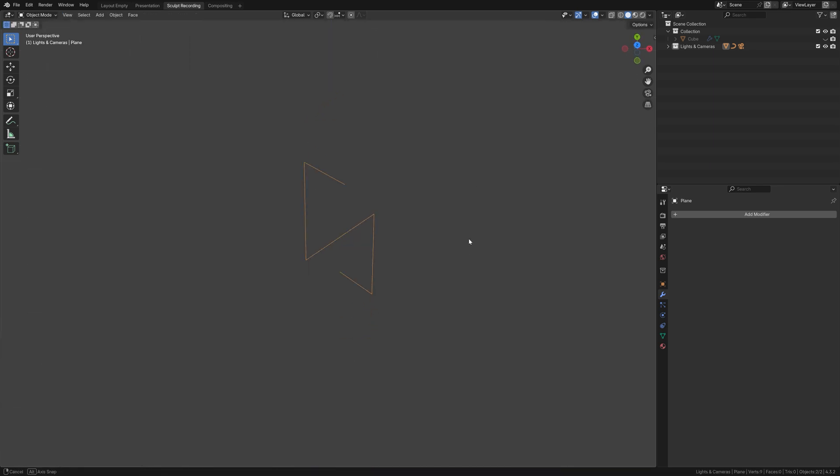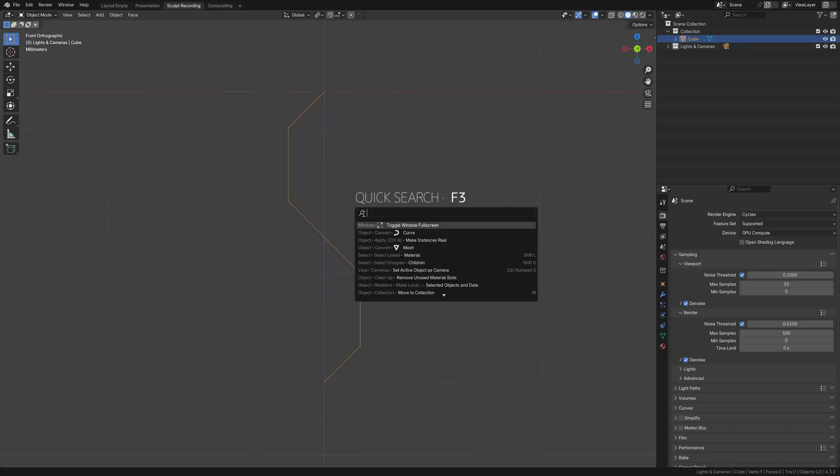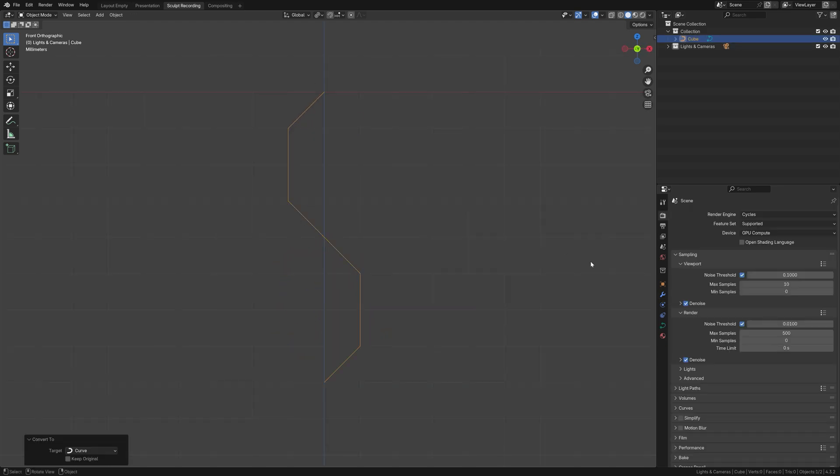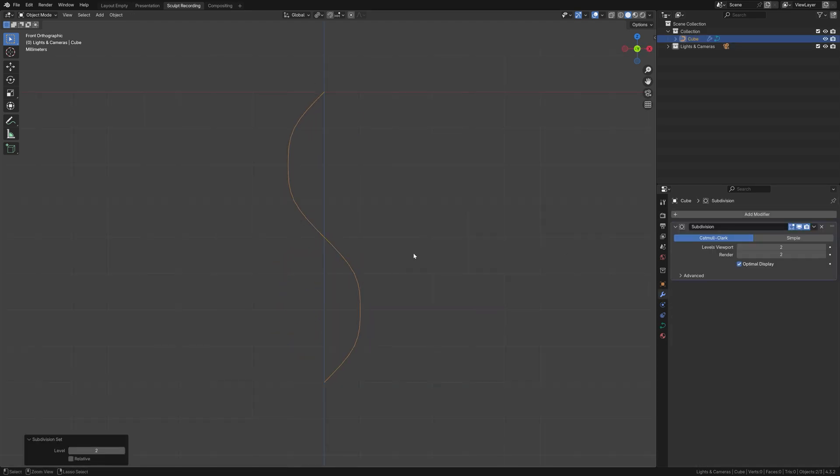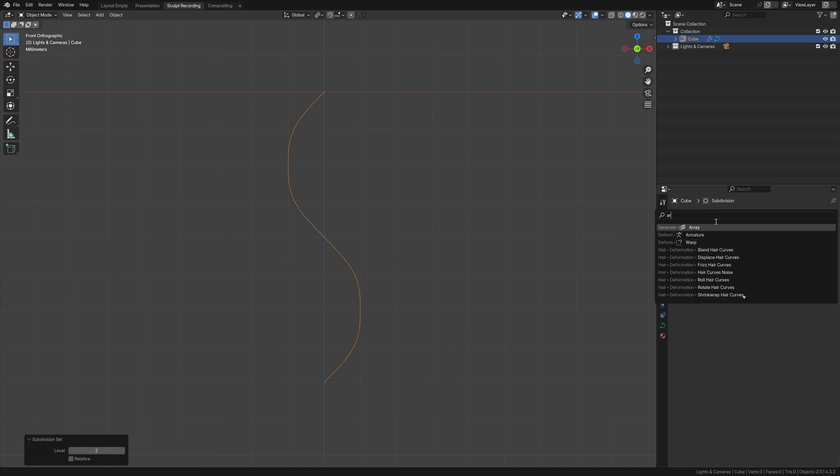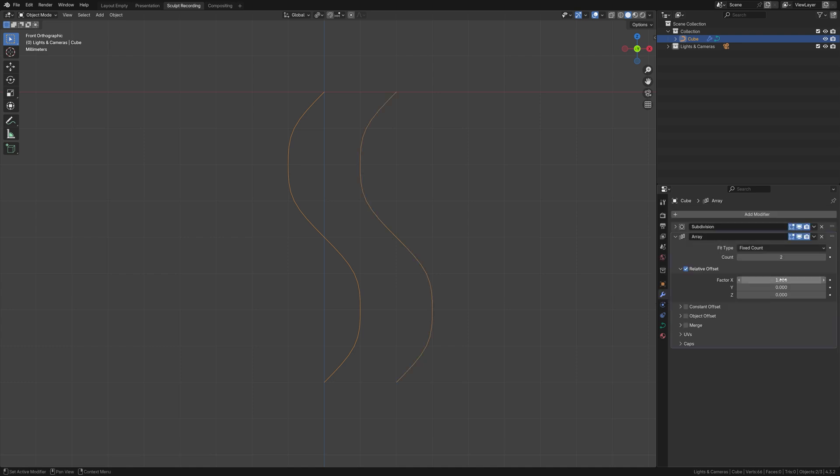Once you're done, you should end up with something like this. Now that we have this shape, let's convert it into a curve, then subdivide it by 1 or 2, then throw on an array modifier and set the vector of x to 0.